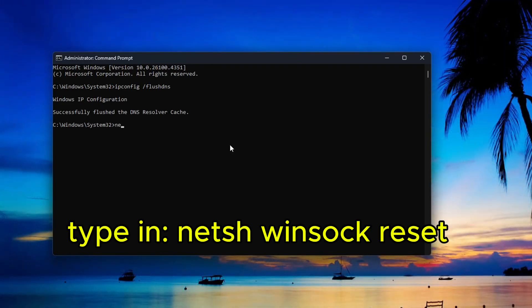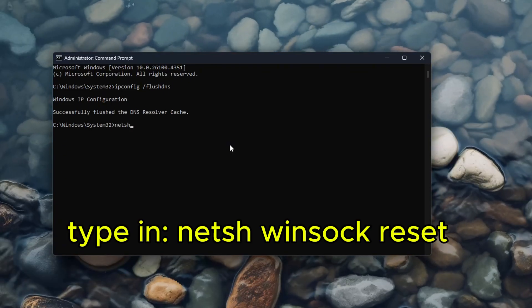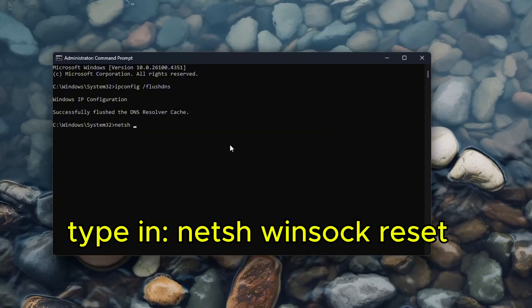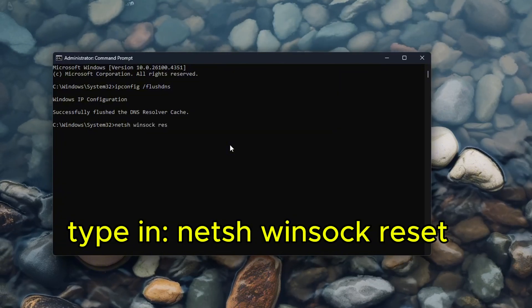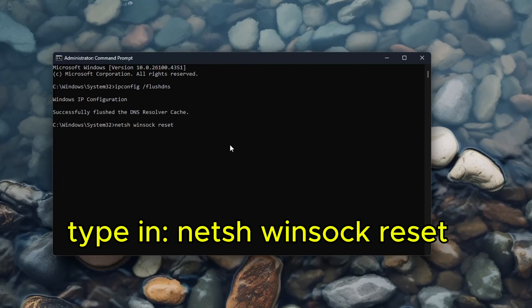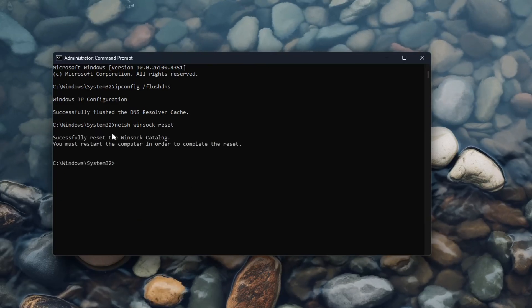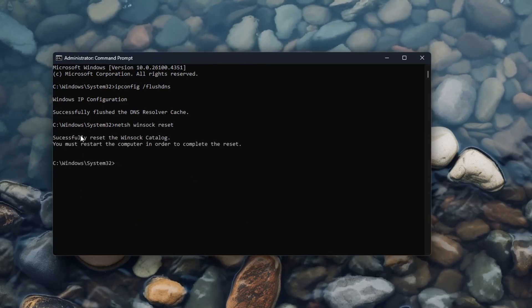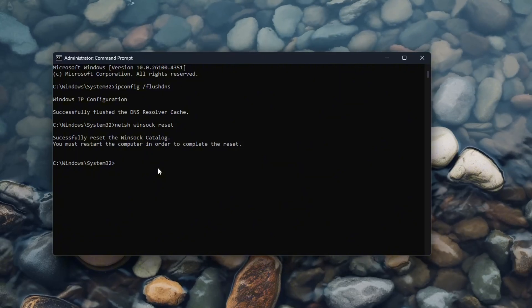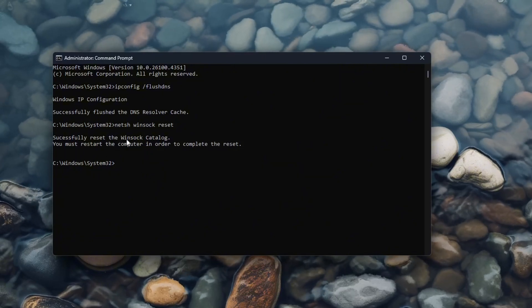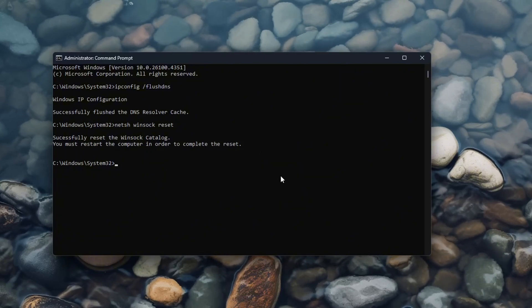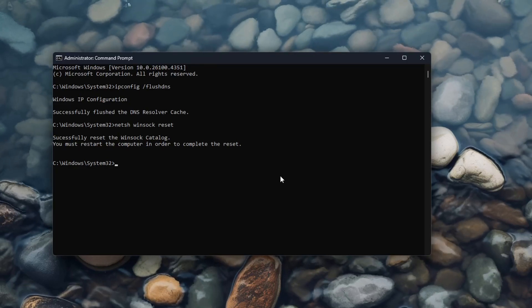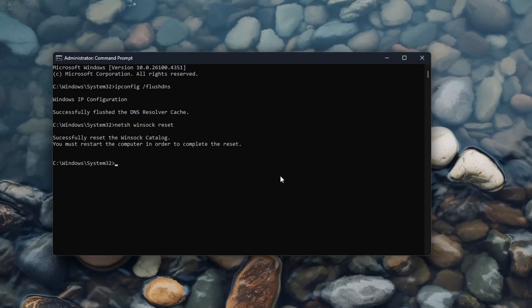Now what you want to do is type in netsh winsock reset and then hit enter. Successfully reset the winsock catalog. You must restart the PC to complete the reset, so now all you have to do is restart the PC and it should work now.